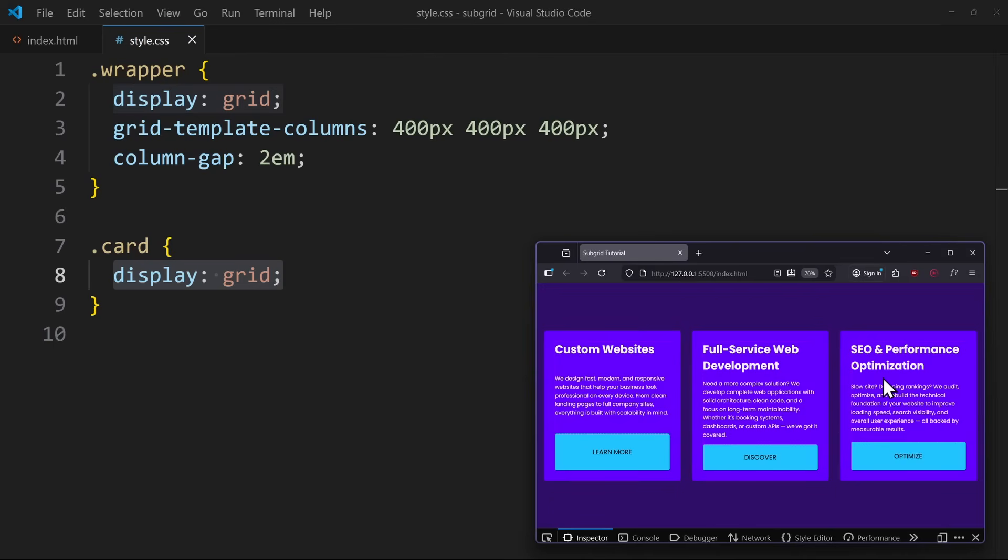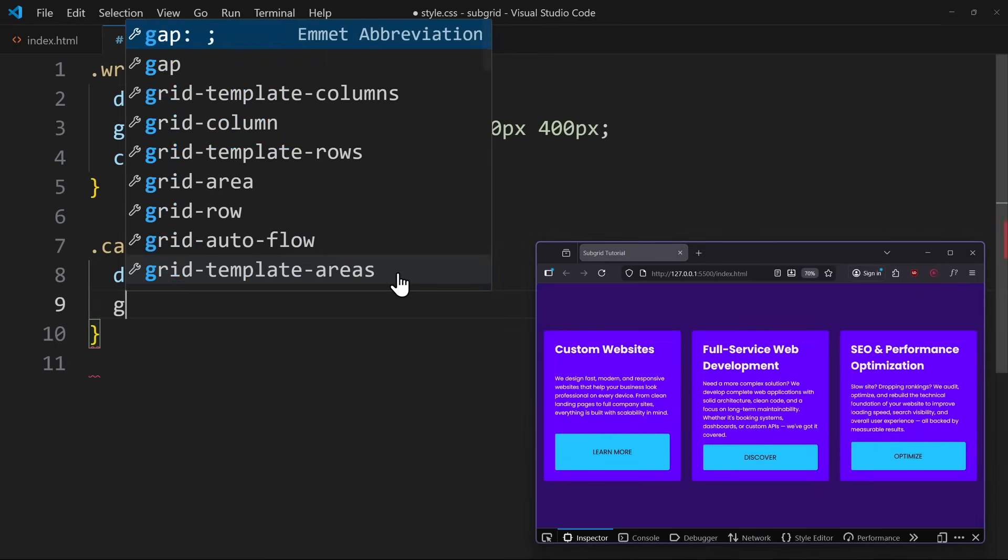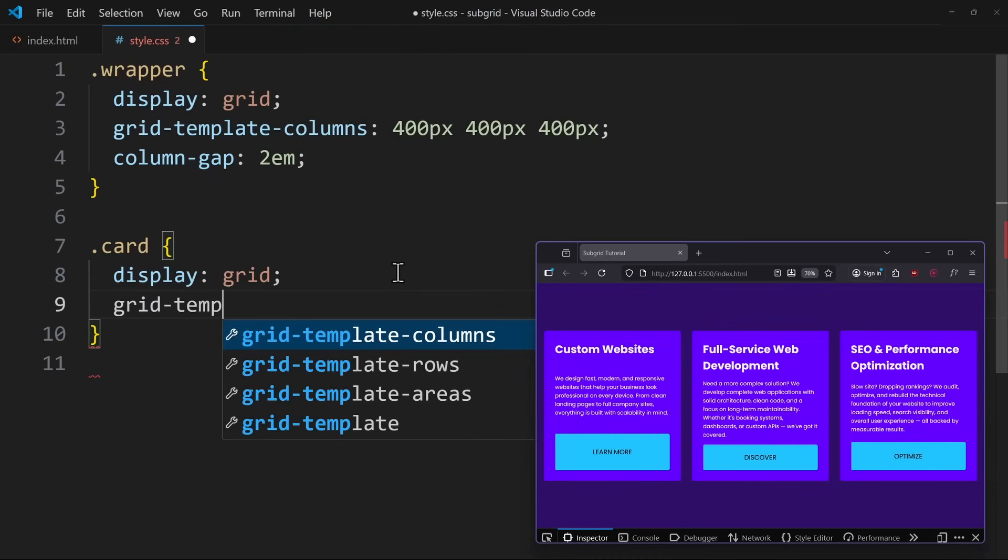So we know the solution has something to do with the rows. But instead of having three automatically created rows in each card, we should use the rows from the parent wrapper. That way, all the elements follow the same grid tracks.